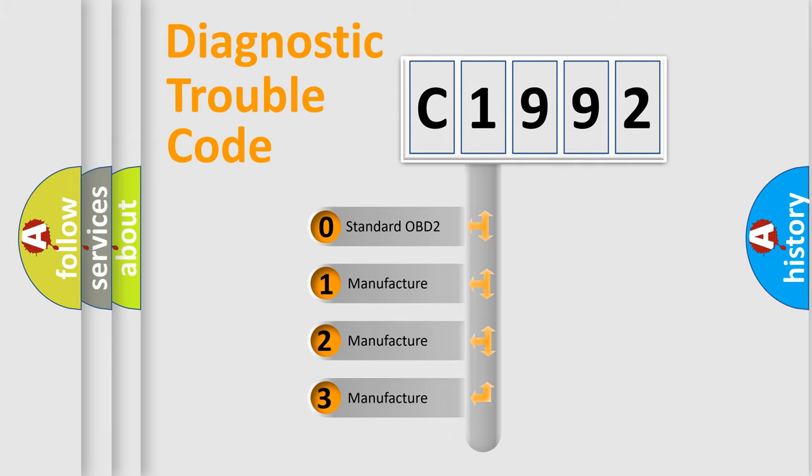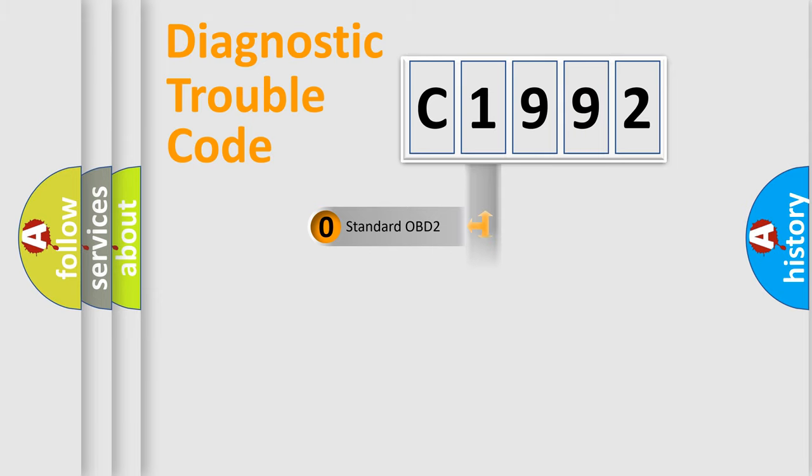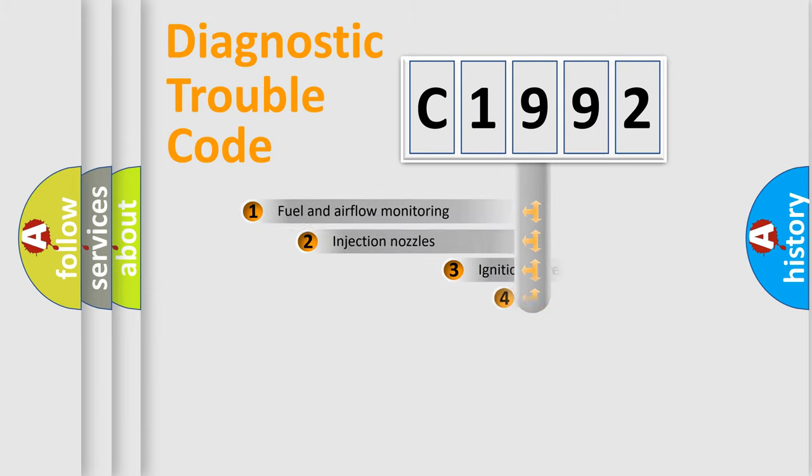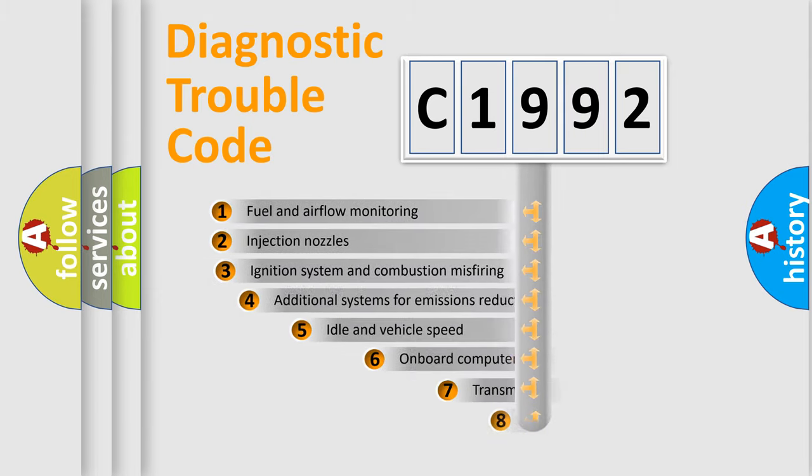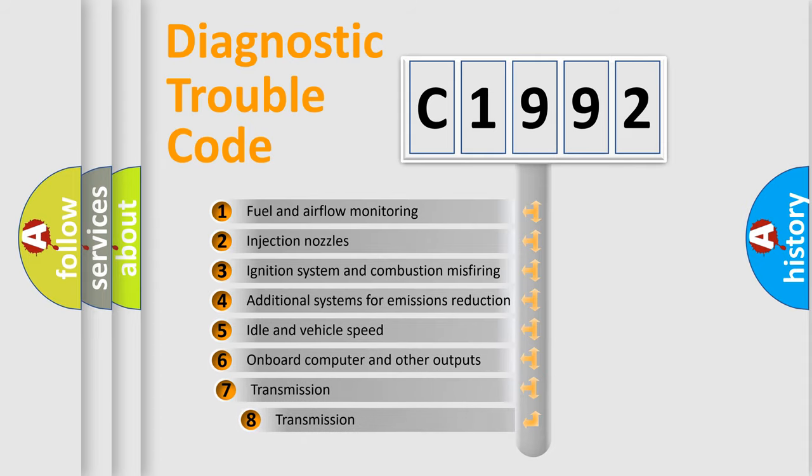If the second character is expressed as zero, it is a standardized error. In the case of numbers 1, 2, or 3, it is a more precise expression of the car-specific error.